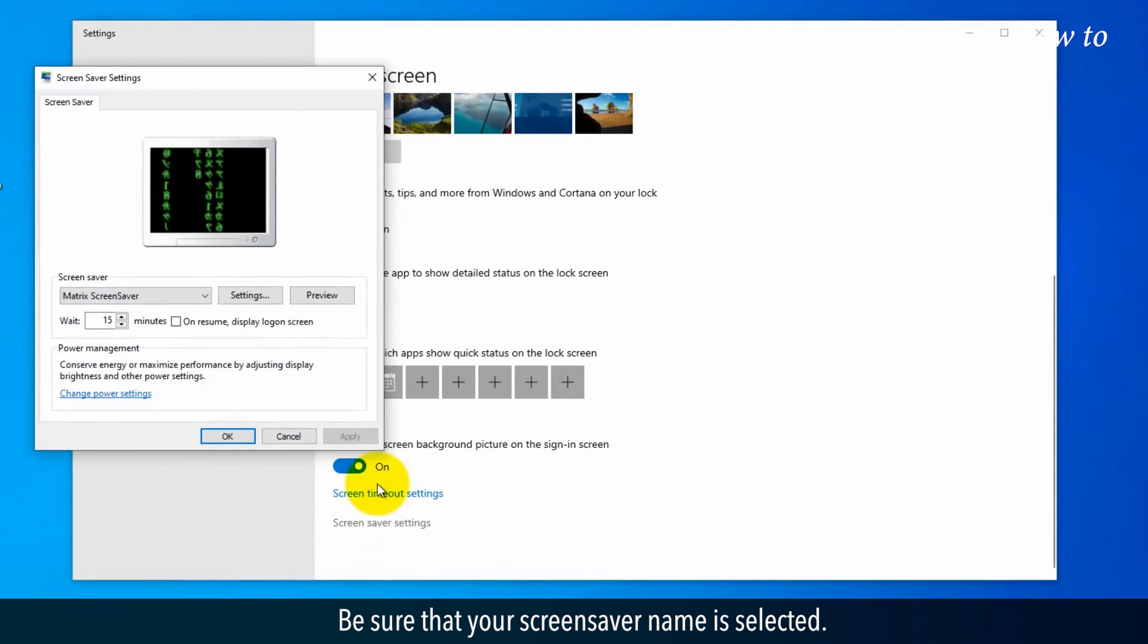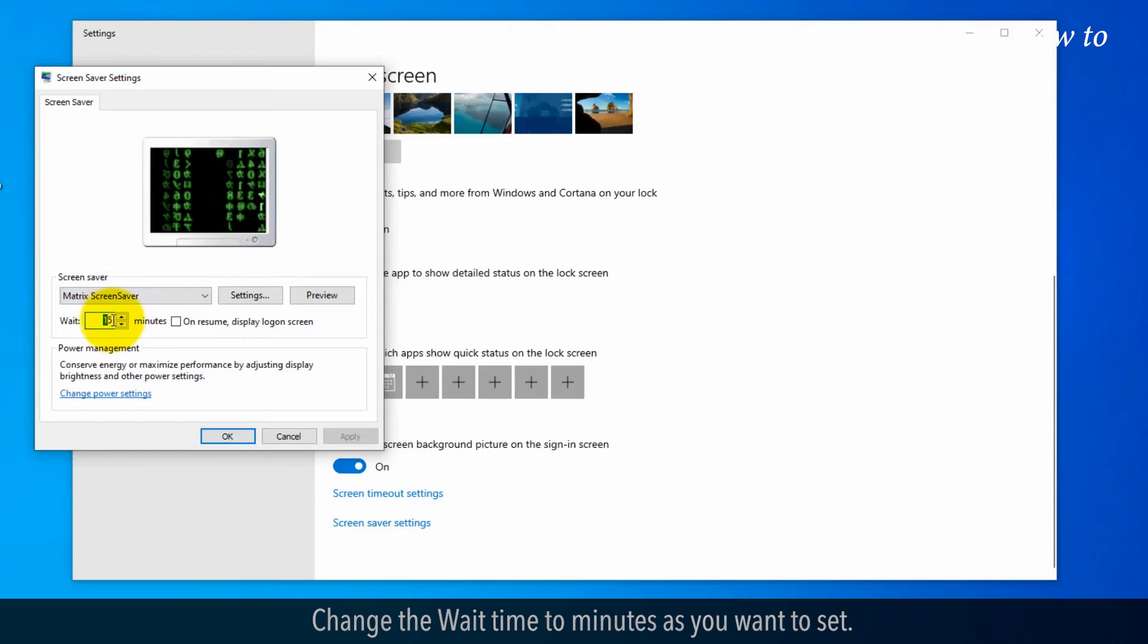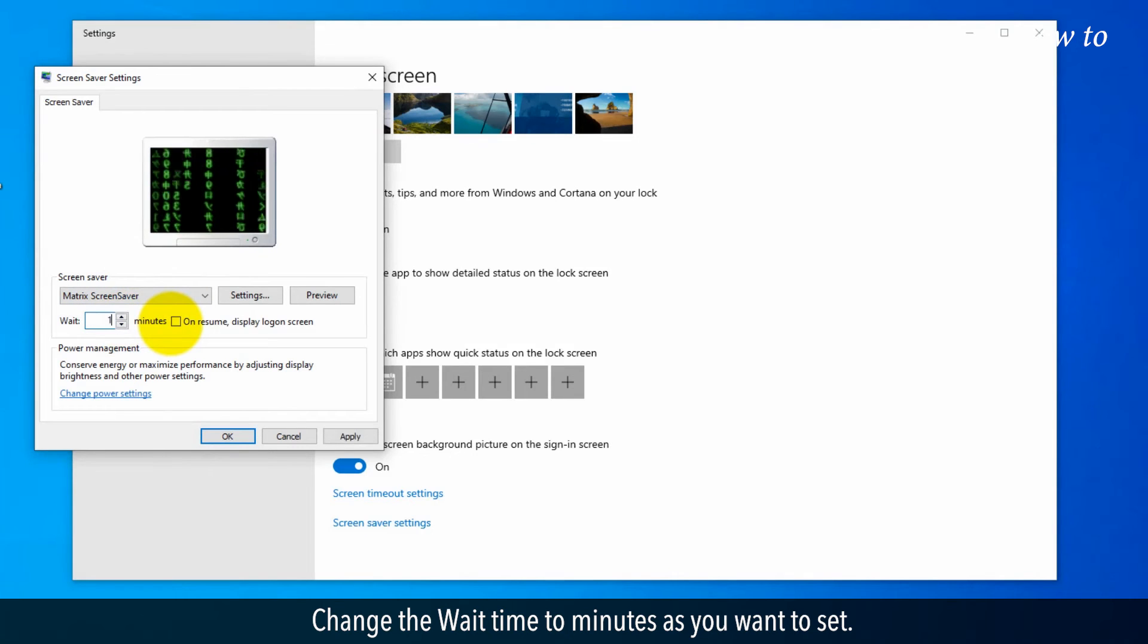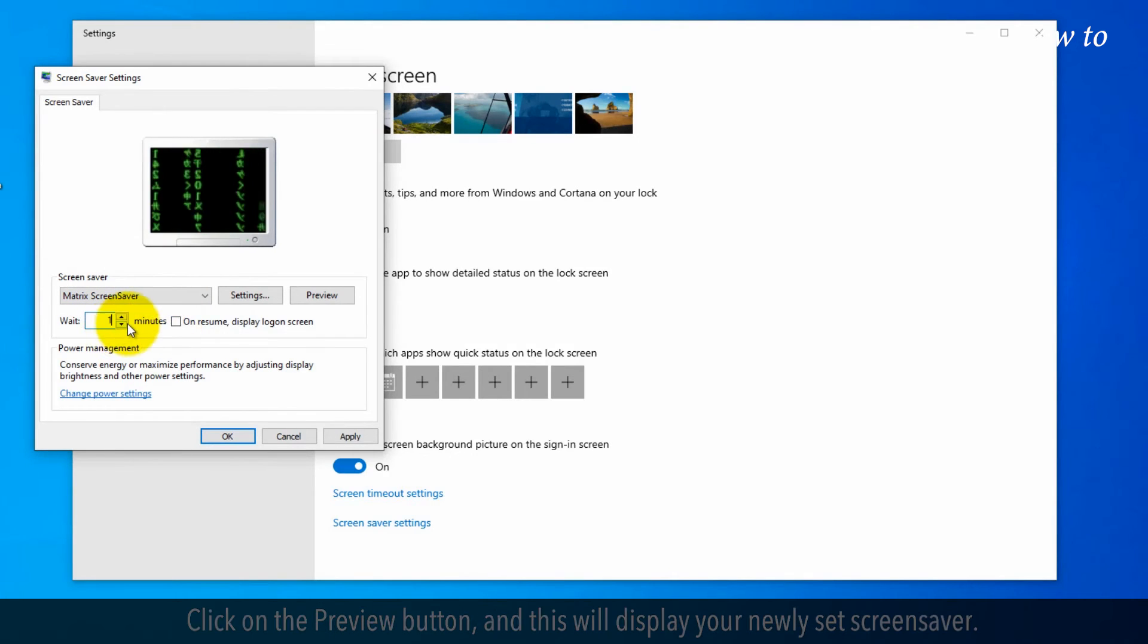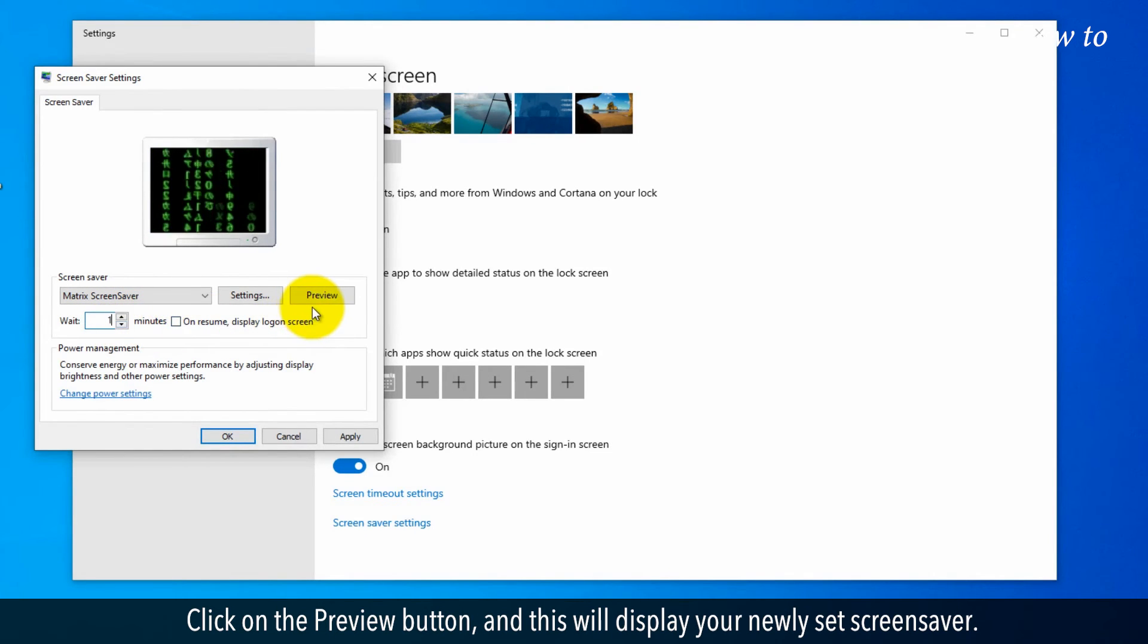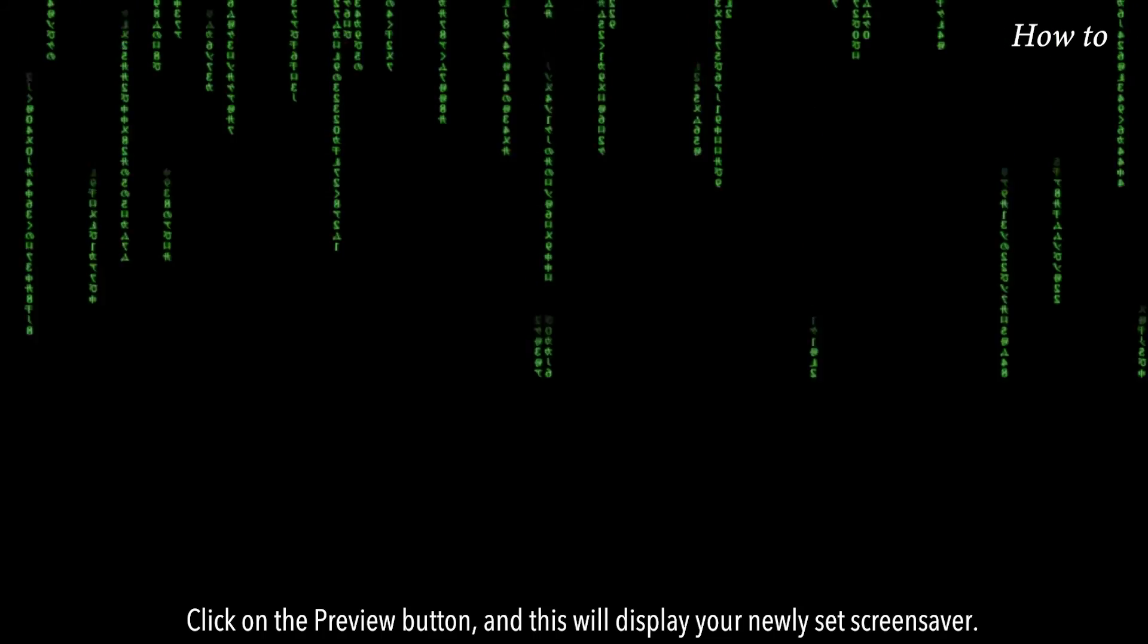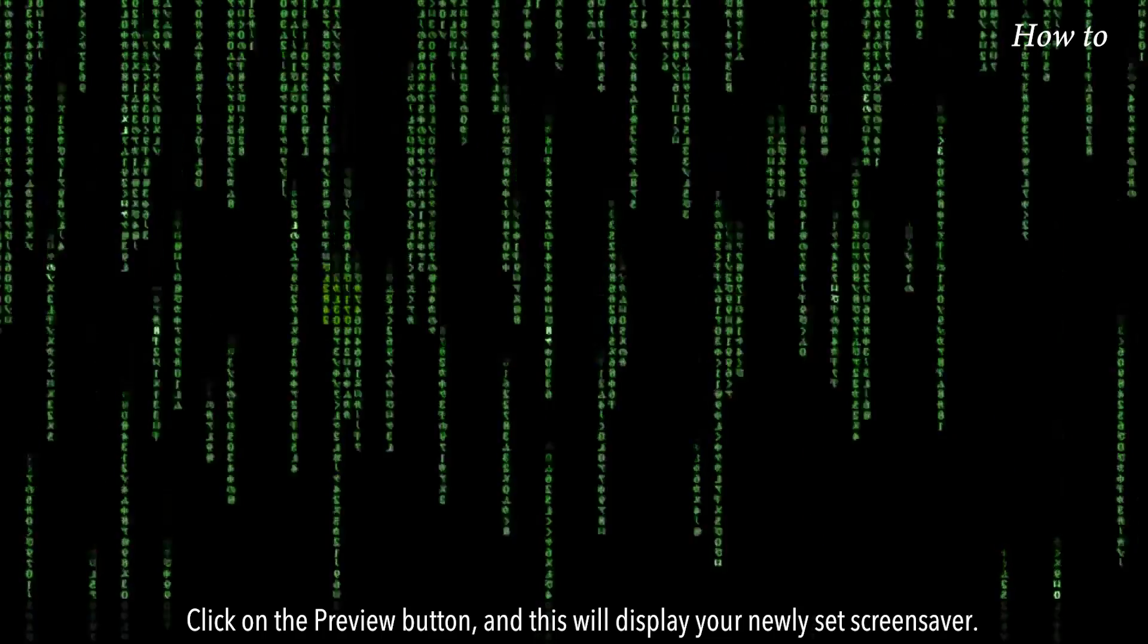Be sure that your screensaver name is selected. Change the wait time to minutes as you want to set. Click on the preview button and this will display your newly set screensaver.